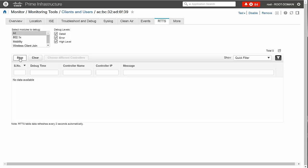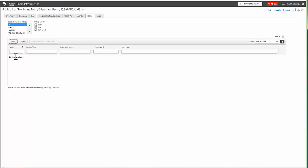Note that it is a good practice to select all from Select Modules to Debug to collect trap logs for all client states.